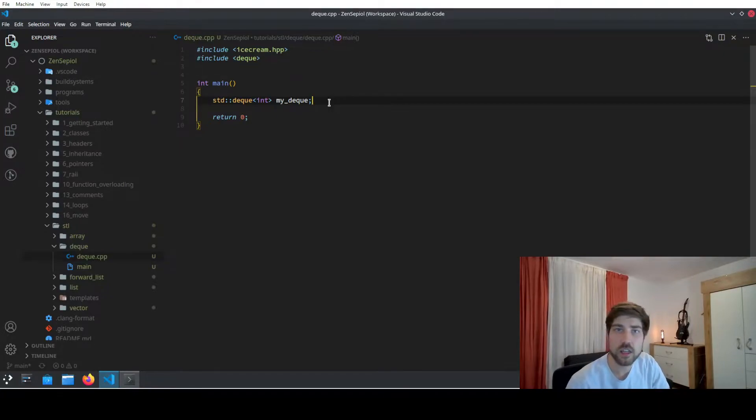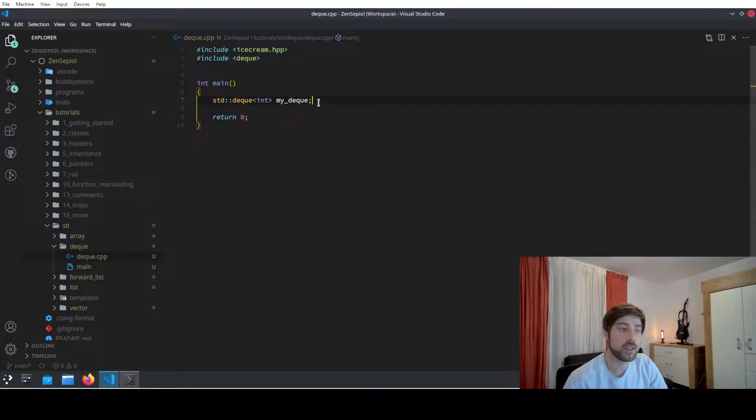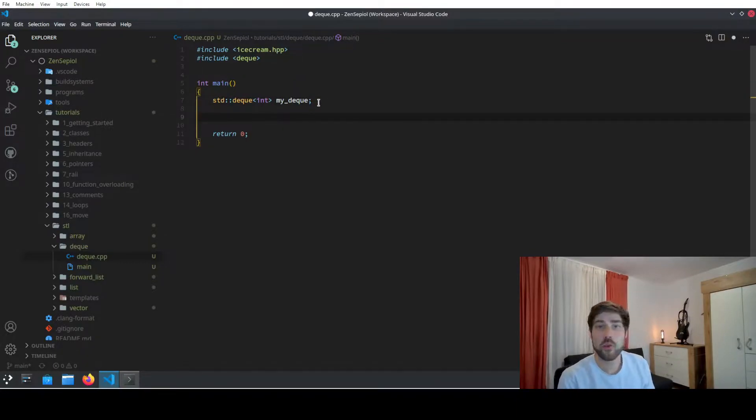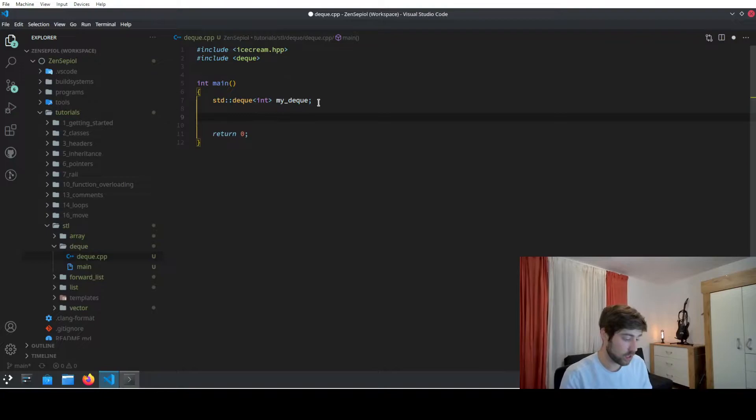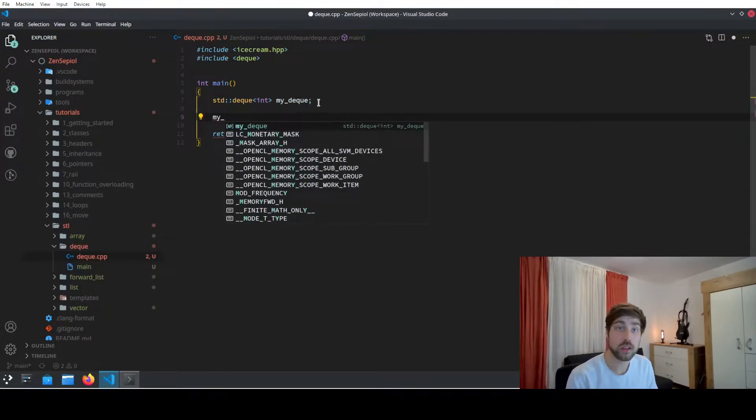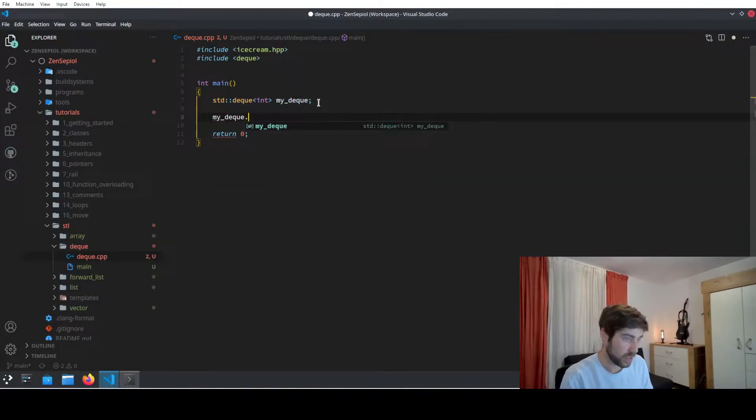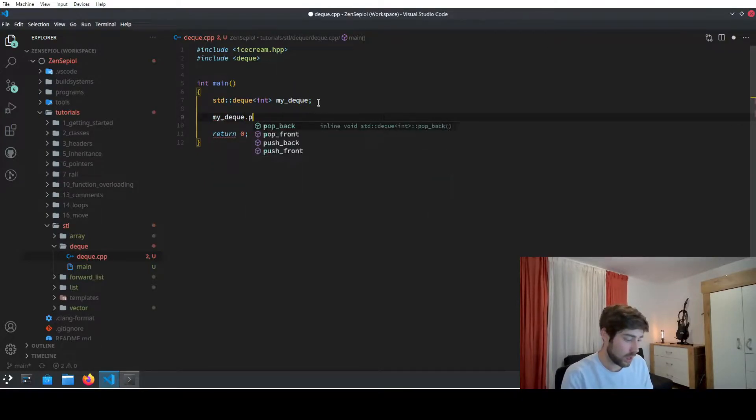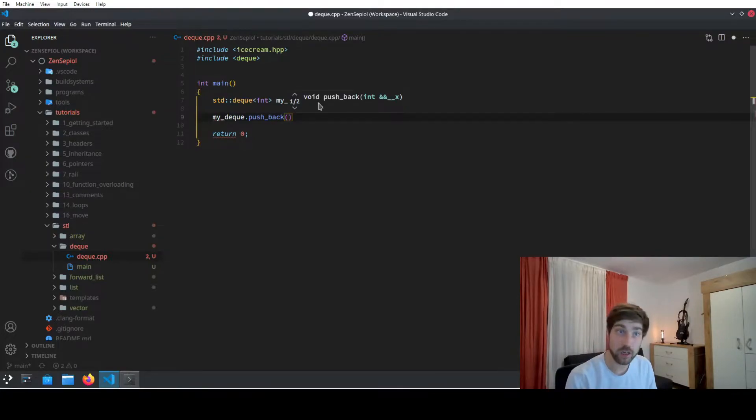Since it is a double-ended queue, it means that we can add elements on both sides of the queue. Therefore we have two functions available to add elements, and one of them is push_front and the other one is push_back. So we have my_deque and here I can choose push_back to add an element at the end of the queue.